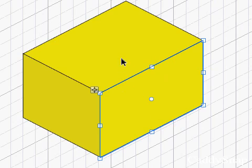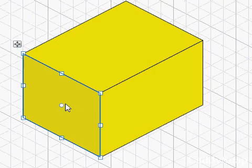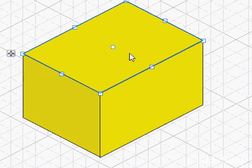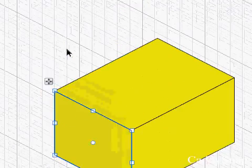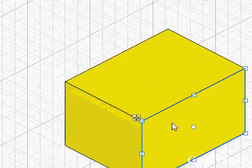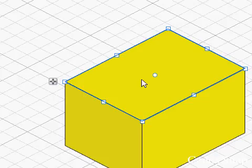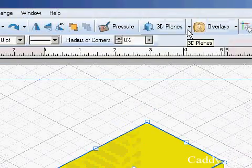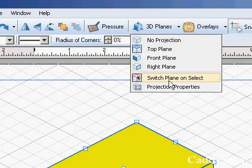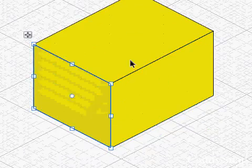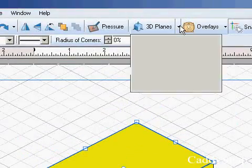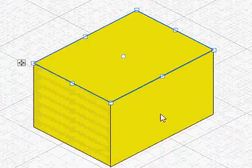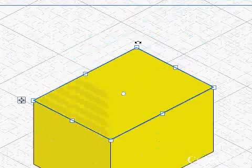So now as I'm clicking these planes, or the different objects on these planes, you see that the perspective plane in the back is changing. And the way that was set up is go right here into switch plane on select. See it's not selecting the plane right now or switching. And now it's back.